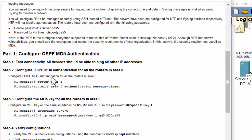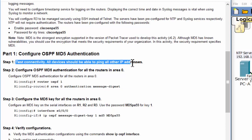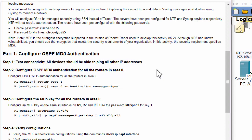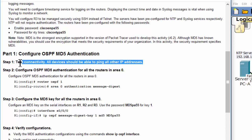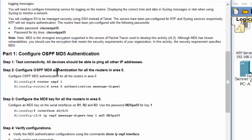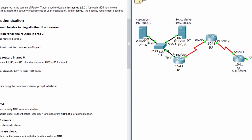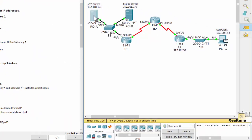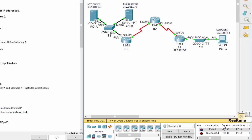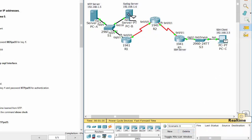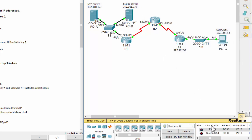In Part 1, we will configure OSPF MD5 authentication. First, we test the connectivity between PCs. I test the connectivity between PC-C and PC-A - it's successful. And from PC-C to PC-B is successful too.